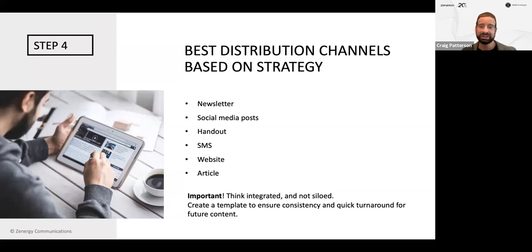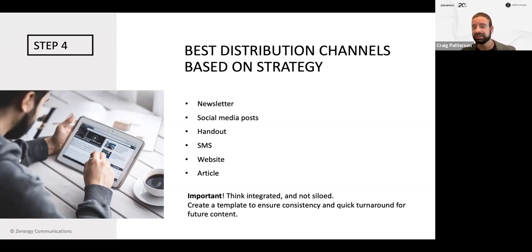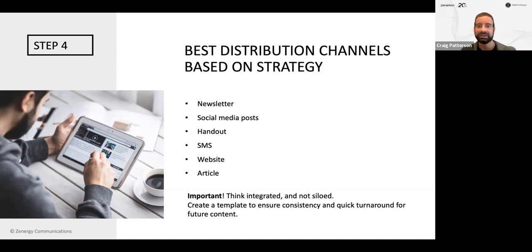Being integrated and not siloed means you can use these channels together in conjunction. Create a template to ensure consistency for quick turnaround for future content. If you want to continue communicating with your target group, you might want to do this repeatedly — that's encouraged. In the future, these marketing campaigns and communication strategies are going to get easier and faster. The first one might take quite a bit of time, but eventually you become a pro. Just take a bit of work and time, but as do all things with business.